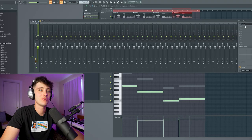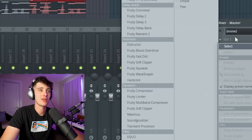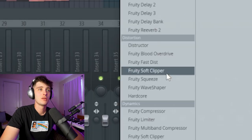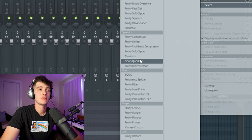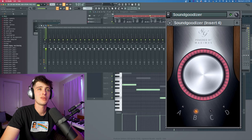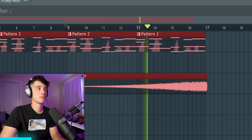People always talk about this clipper — people always use that. So I've got to put that on the master just to make it slap. May as well throw in some good stuff there, throw in another clipper. I don't really know.